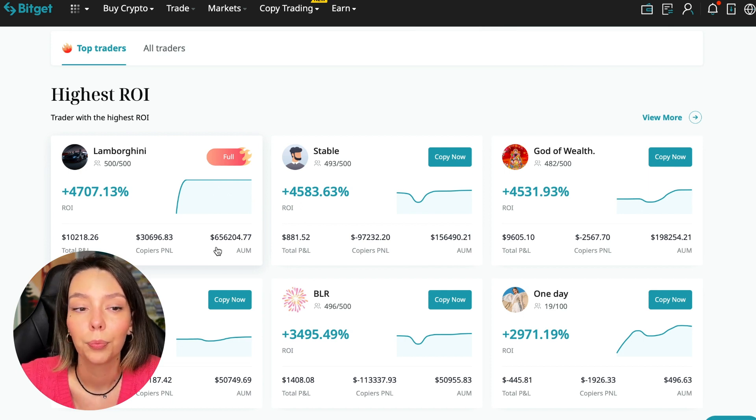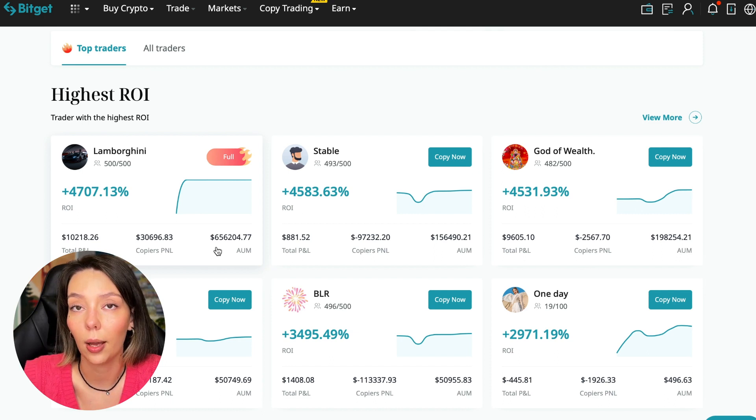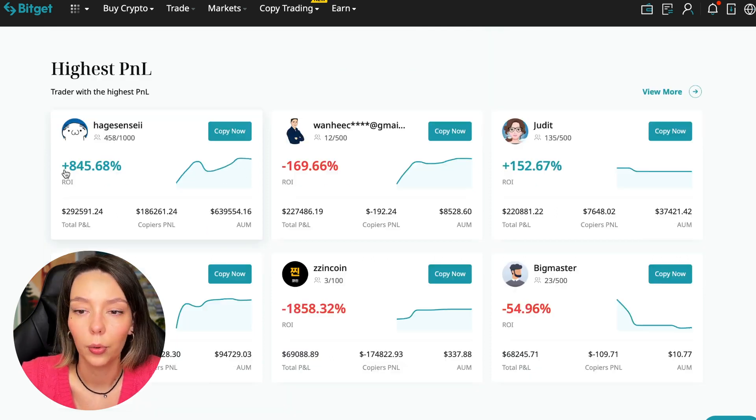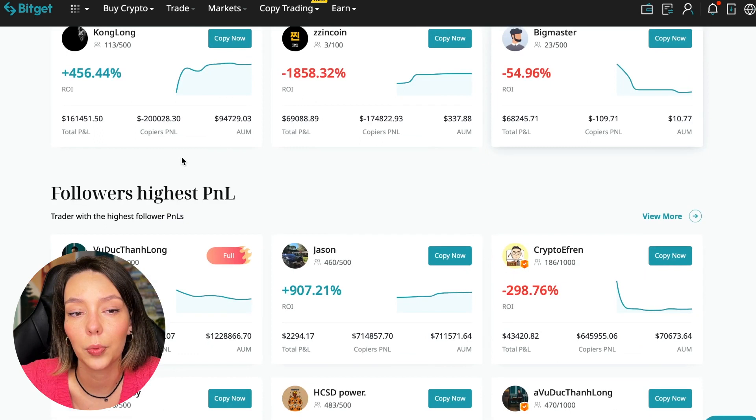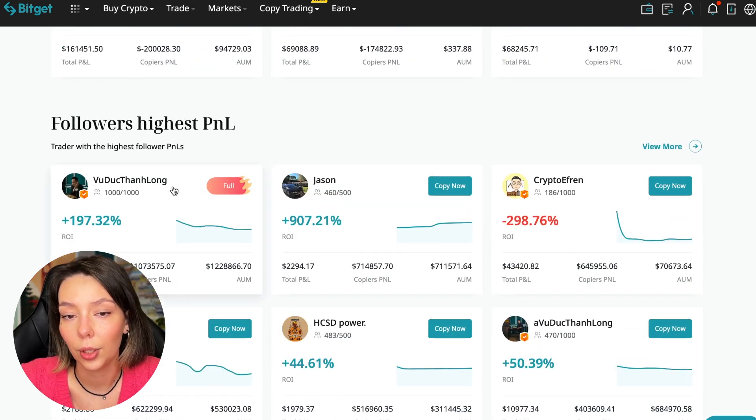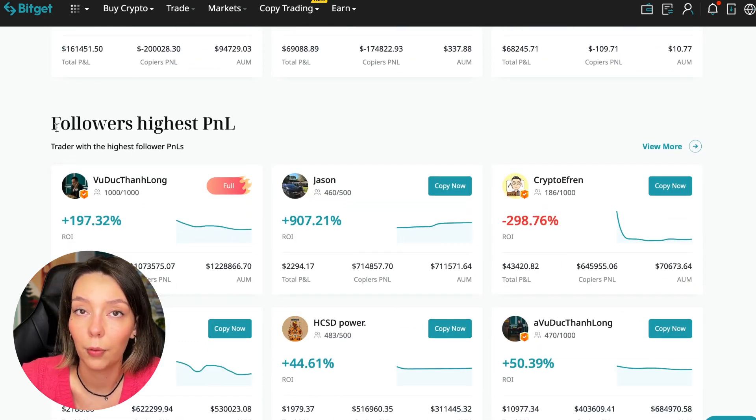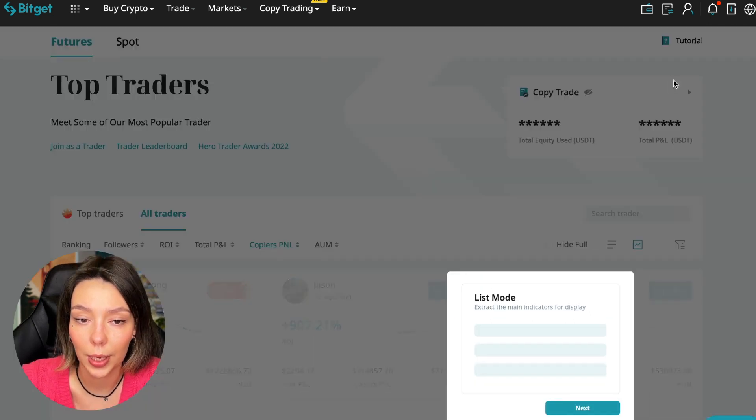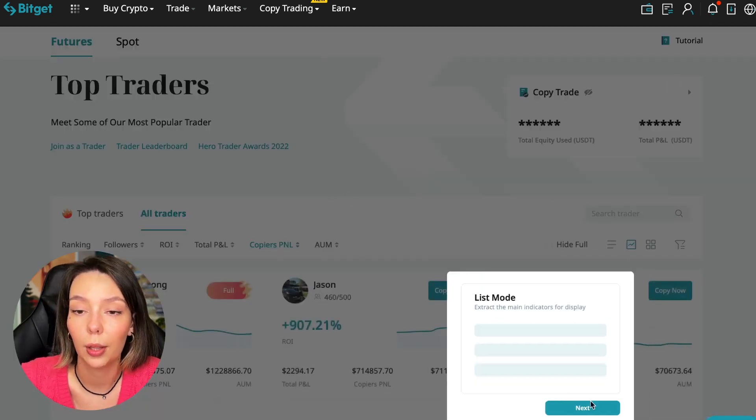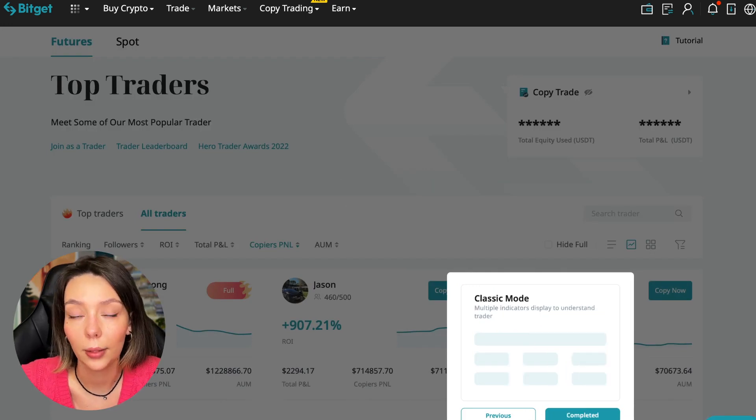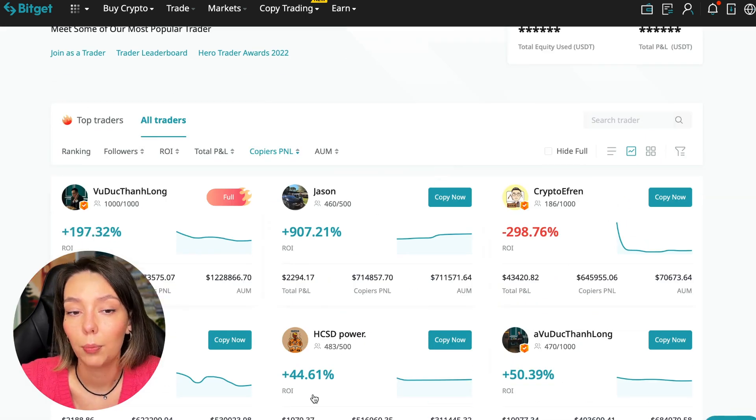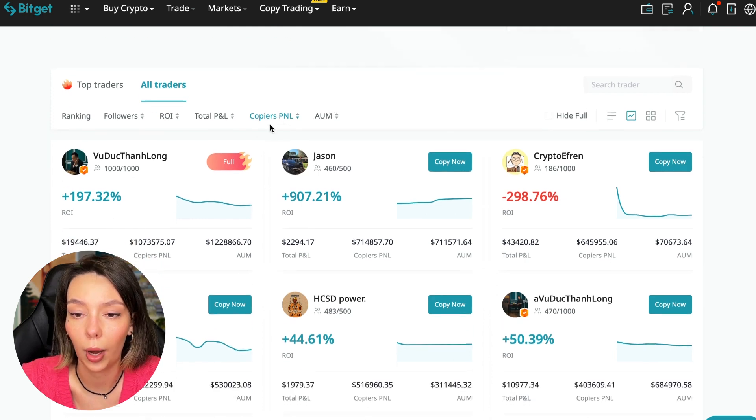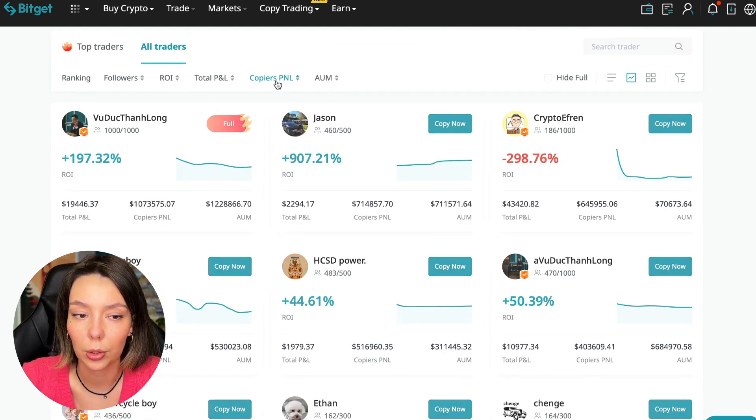Here are the traders with the highest ROI. Let's go lower - also featured are traders with the highest PNL and traders with the highest PNL for their followers. At this point we must pay close attention. If a trader has a large amount of PNL for his followers, then he succeeds in trading and brings profit to us.